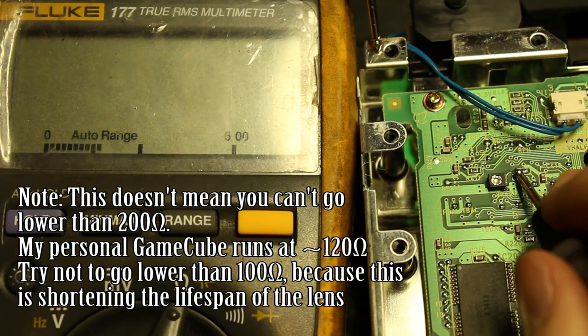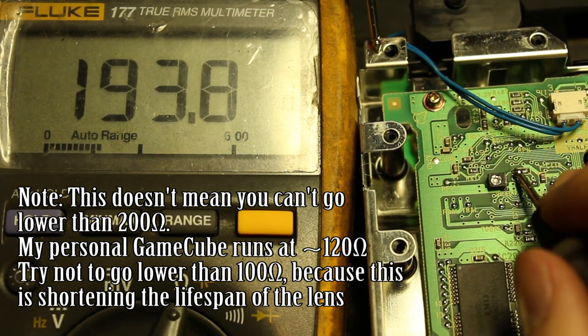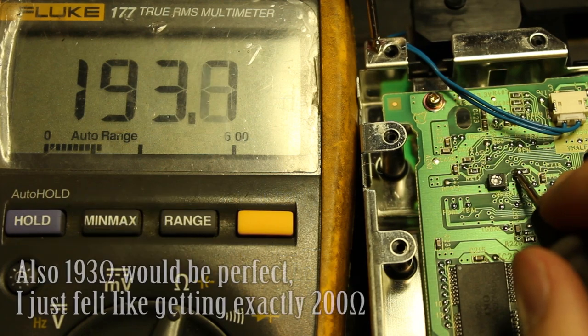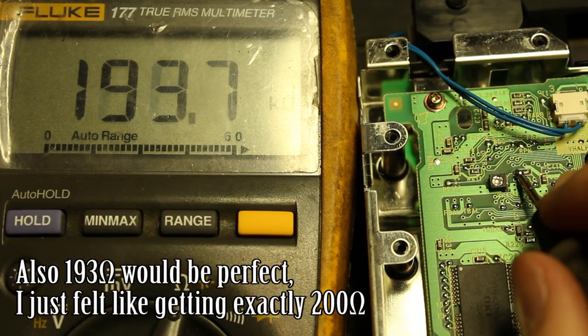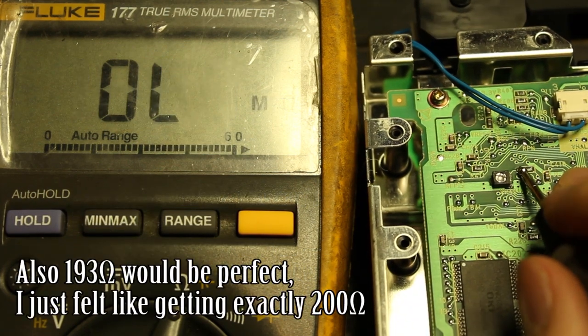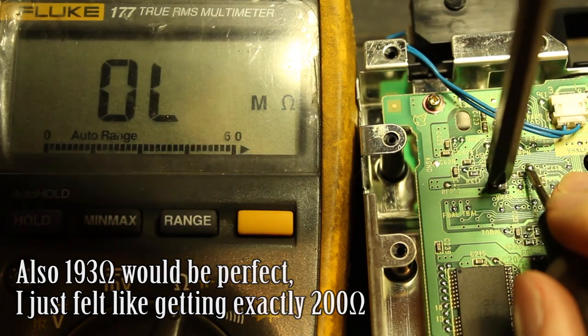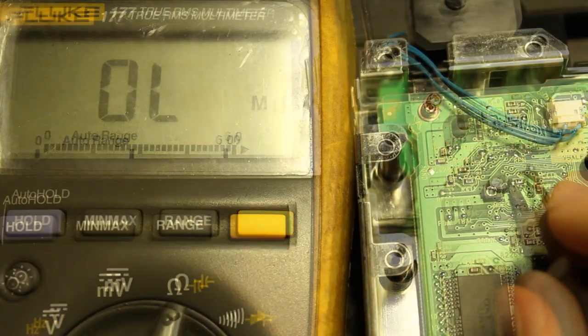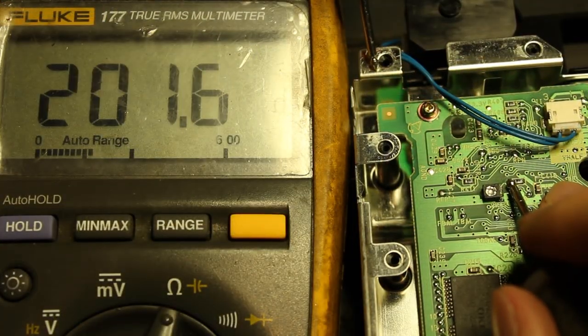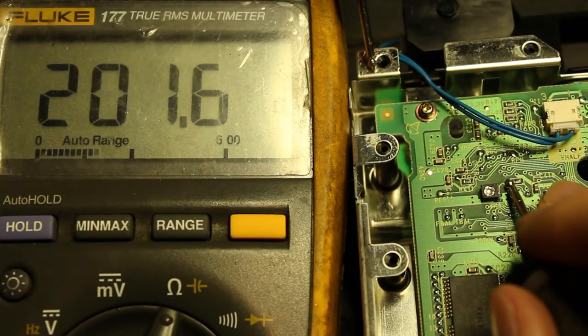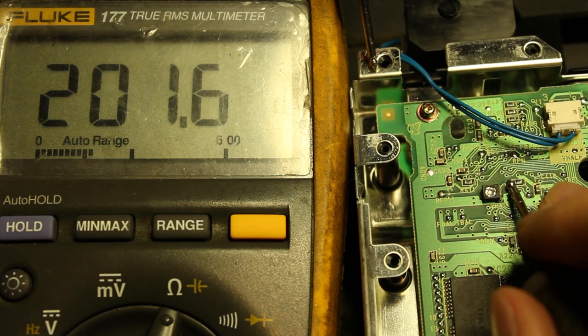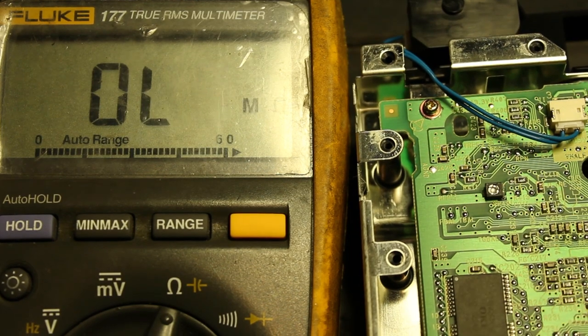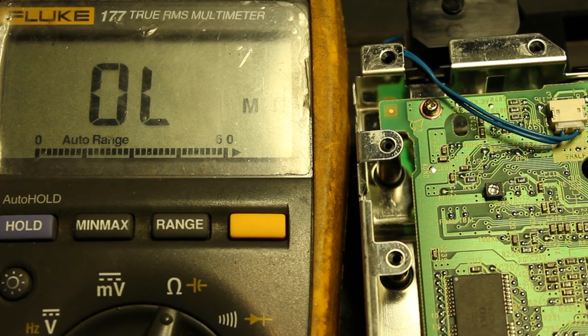As you can see, I'm just placing that other probe on basically any ground plane. So, 193. I'm going to be a real OCD here and make it just 200. Perfect. Alright. So, we got 200 right there. And, essentially, that should do it. So, we'll go ahead and test it again and see if it worked.